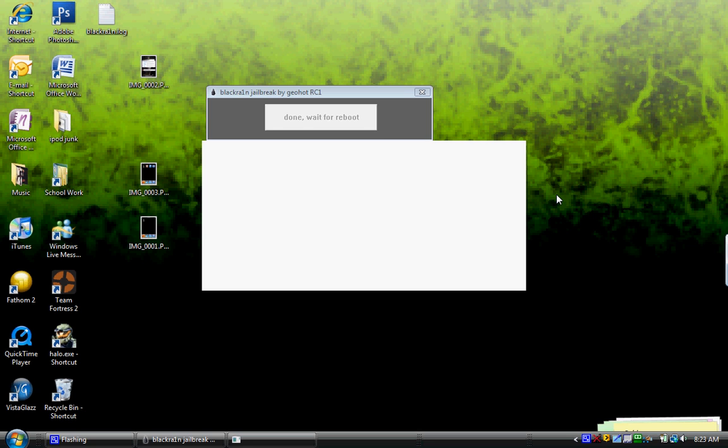I mean, guys, this is such an easy jailbreak. All you do is update to 3.1.2, open up Black Rain, click Make It Rain, and you're done. It is crazy easy.